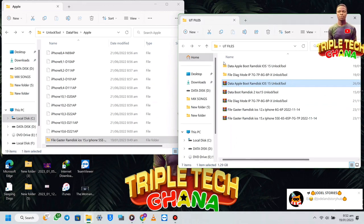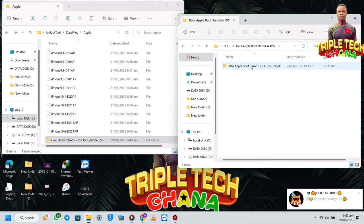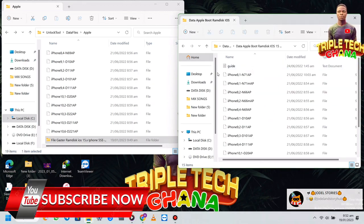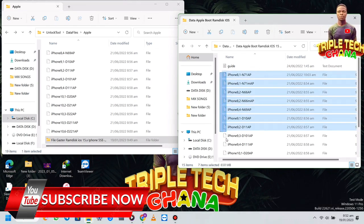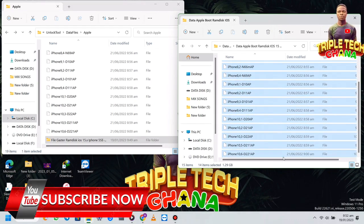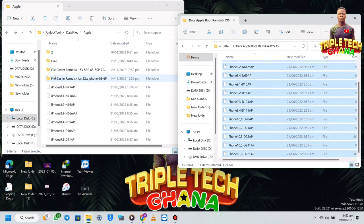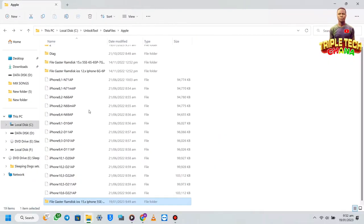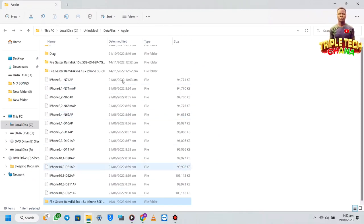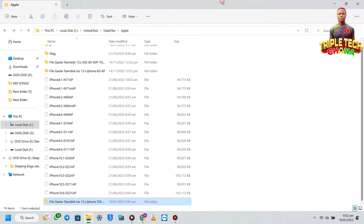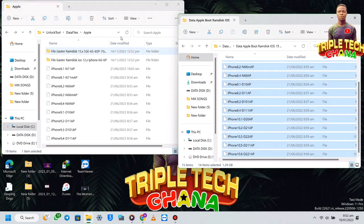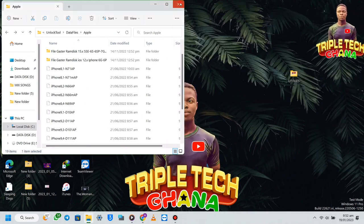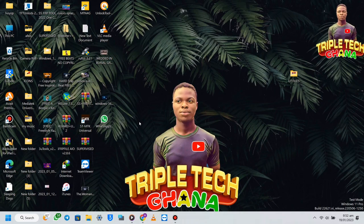After extracting this one, you open it, then select all of the files and move them — but this one you don't put into any folder, you have to place it directly here in the Apple folder. You just copy them and drag them here, and then everything will be set. After that, log in to the Unlock Tool.